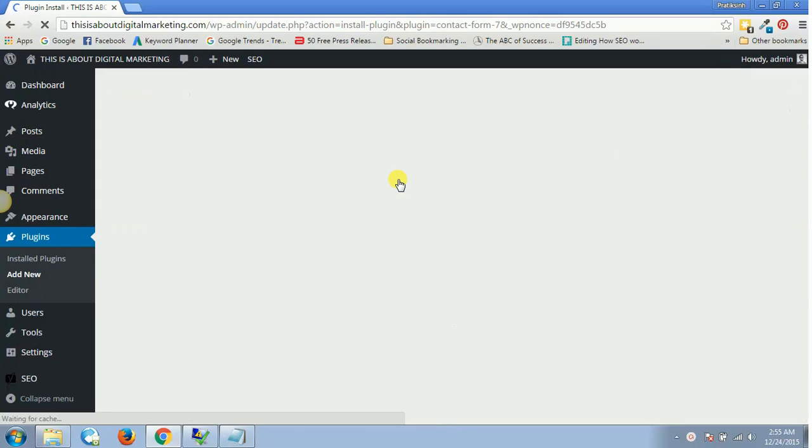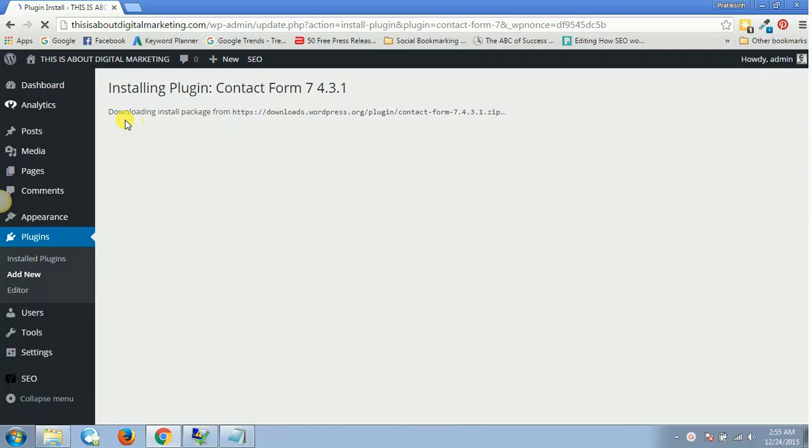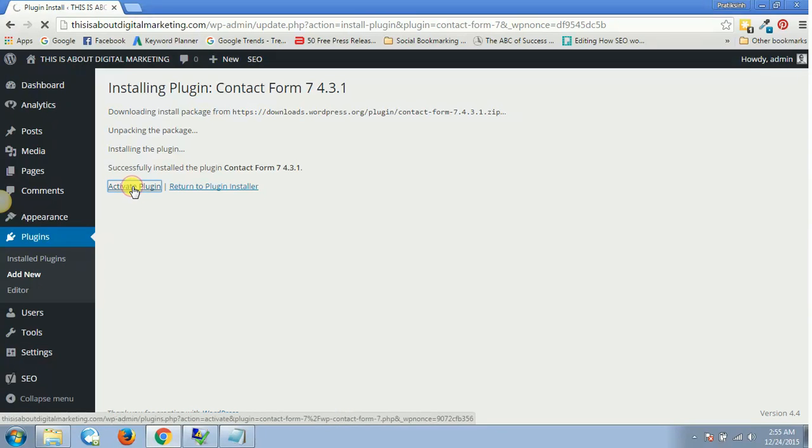As soon as you click Install Now, it will start installing, and once it has been installed, you'll have to click on Activate Plugin.